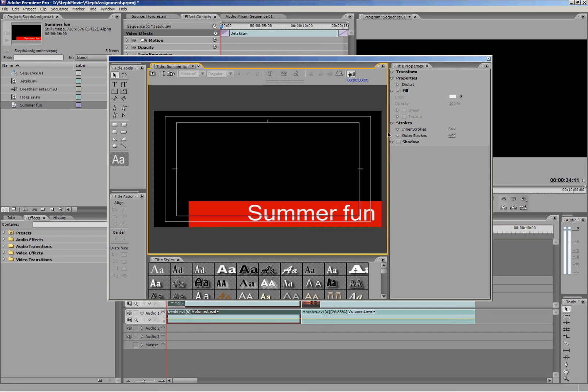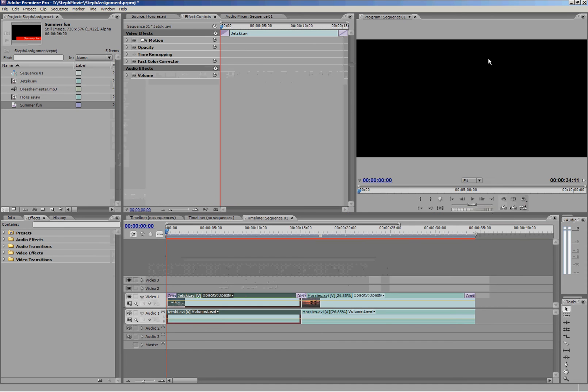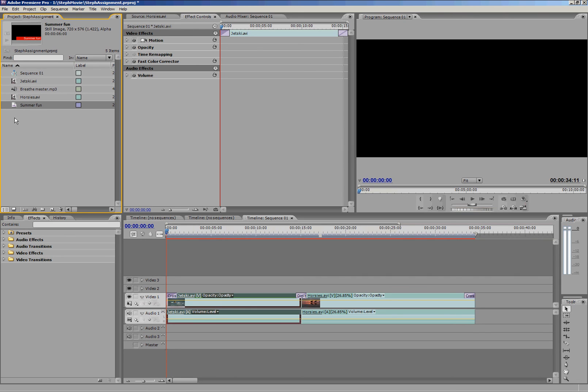And then once you're finished with your title or you simply want to see how it's looking on your video, you just close the title. And now in my file bin I can see I've got a title here called Summer Fun. That's the one I've just made.